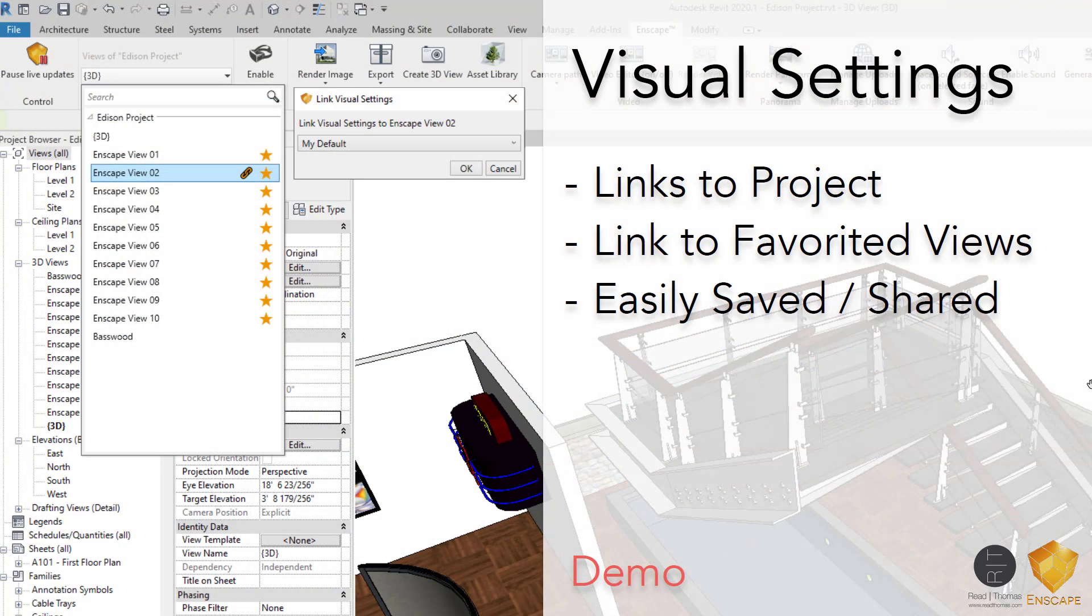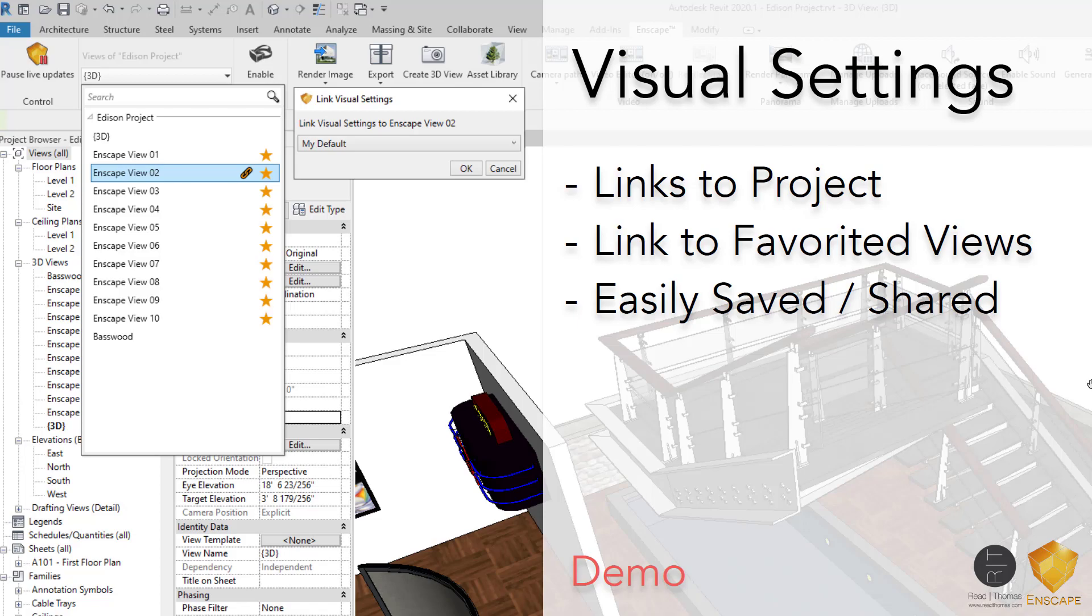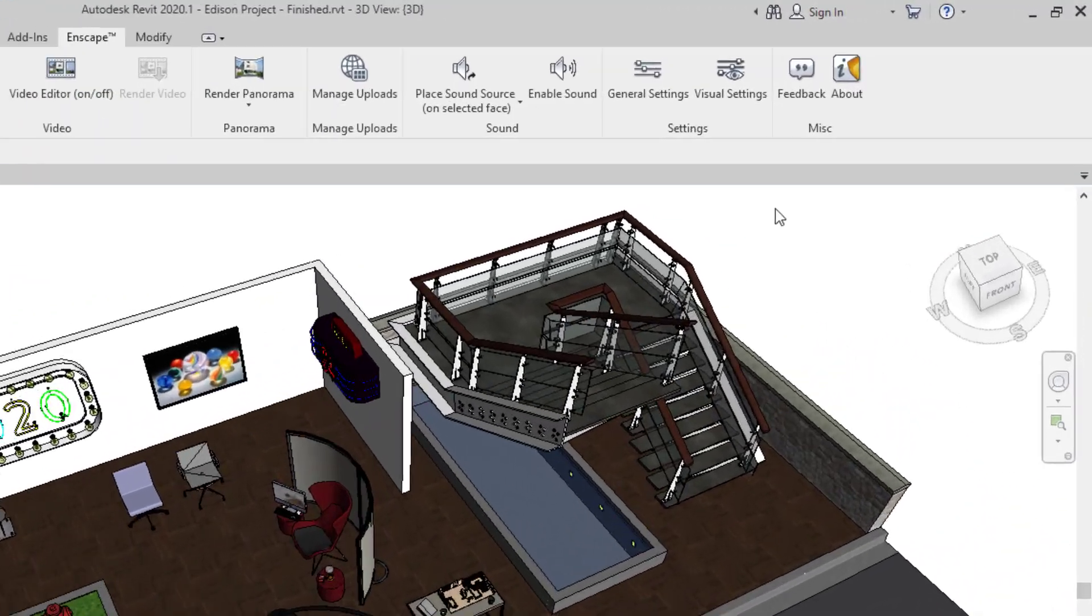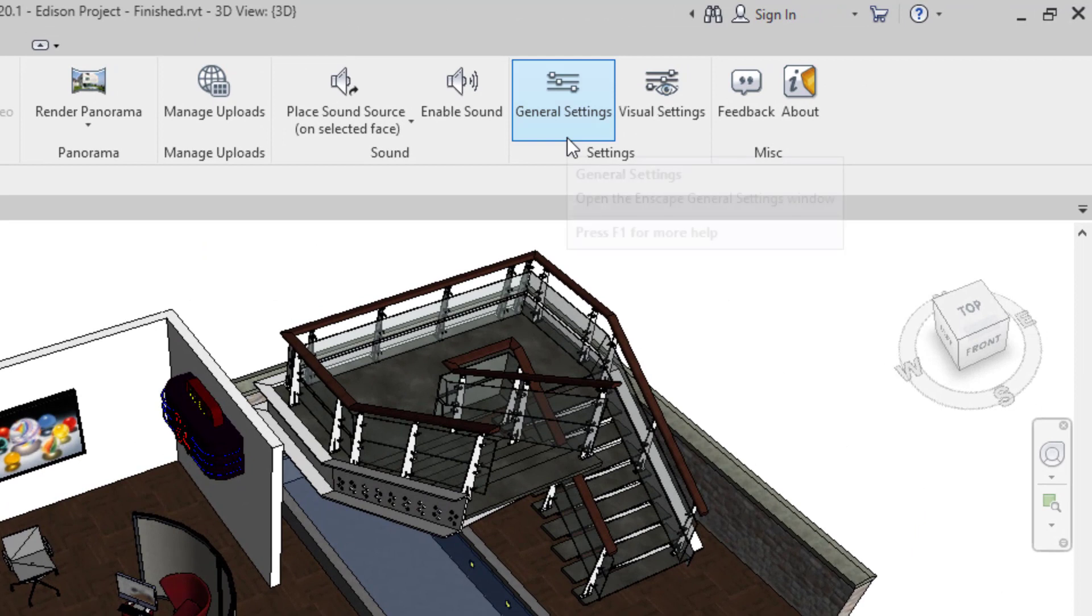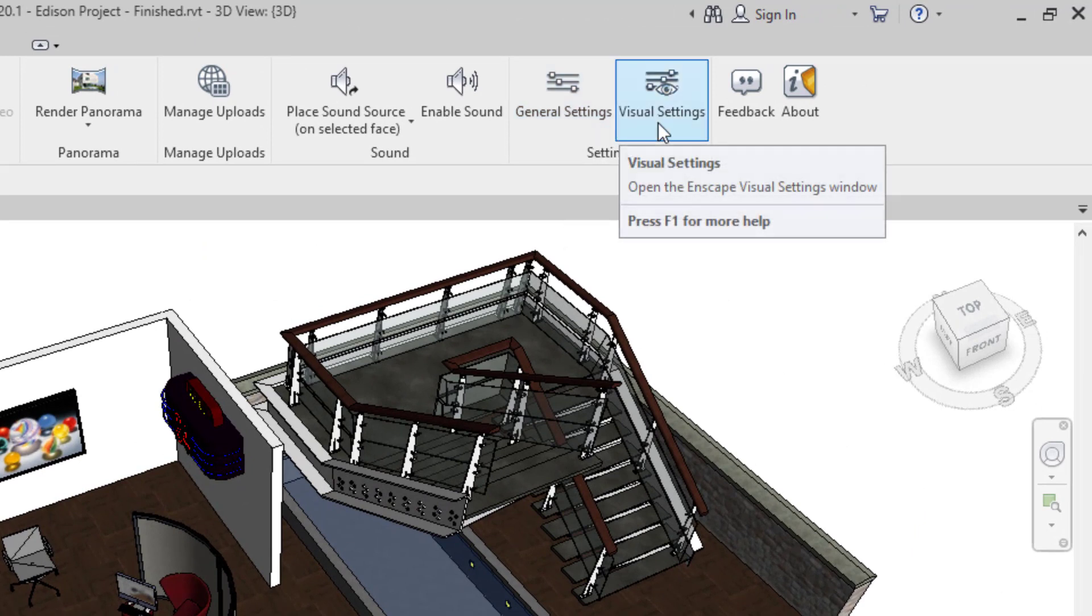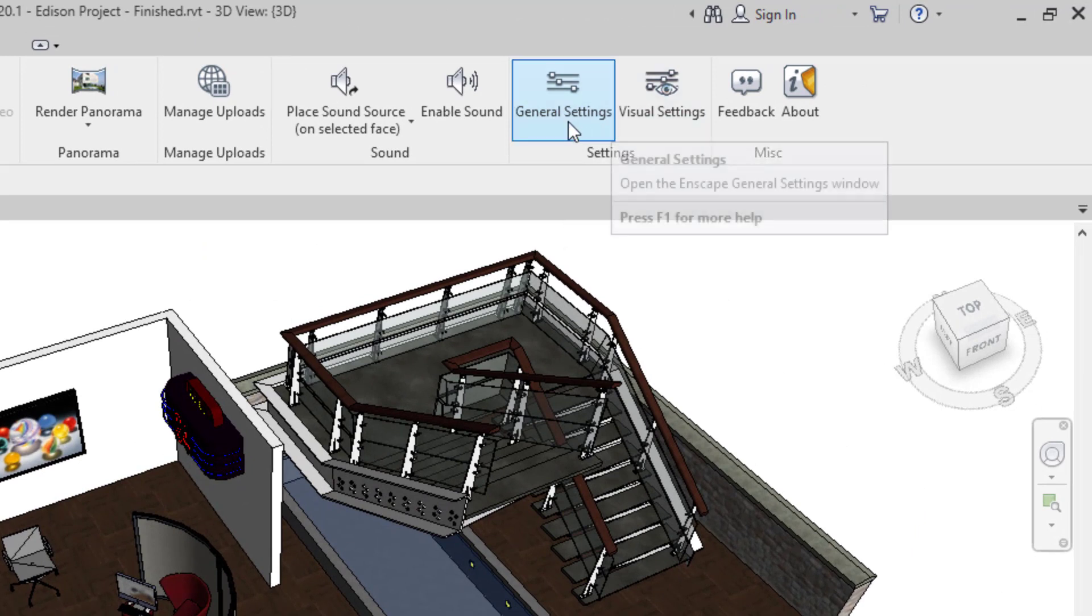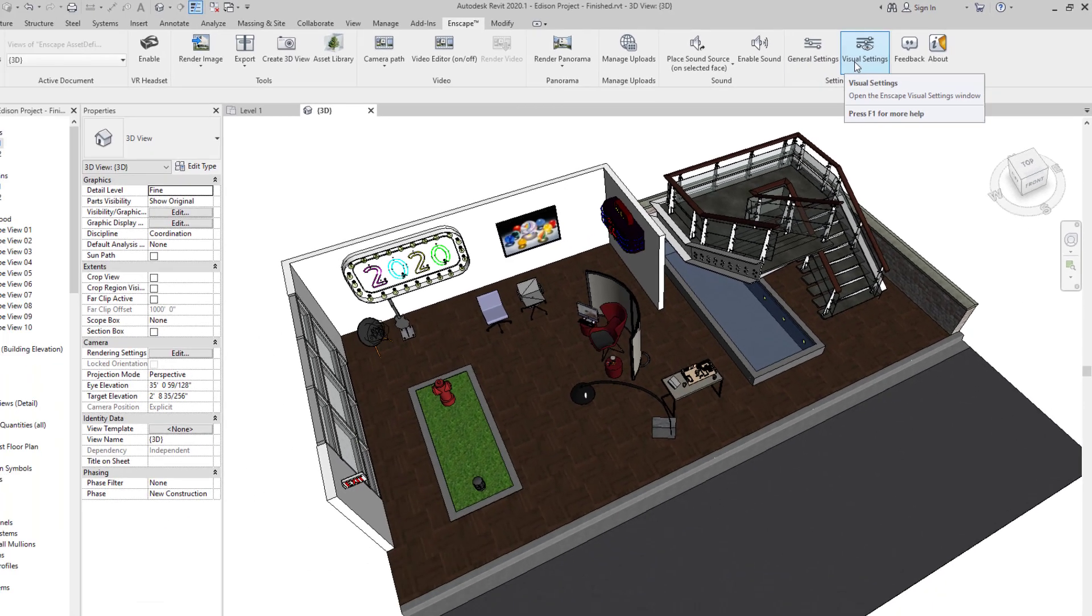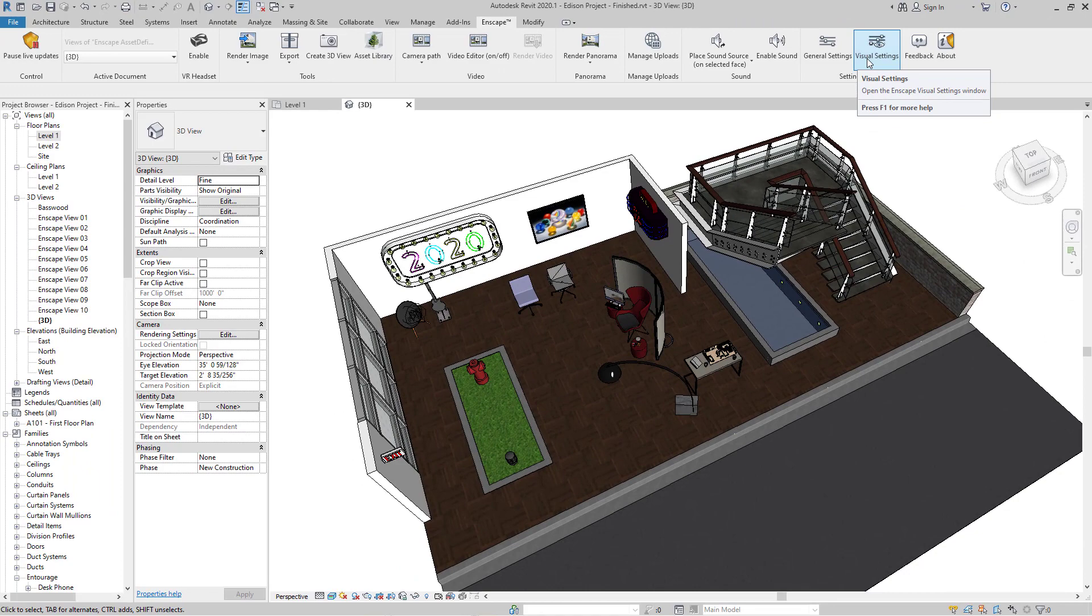Now let's start to talk about some of the very particular things that have been added in Enscape 2.7. First of all, visual settings. You can now save a visual style and apply that style to a particular view in your design tool. Here's what it looks like in Revit. There's two settings palettes, one for general and one for visual settings. Think of the general settings as sort of global settings, and your visual settings are more your project settings.